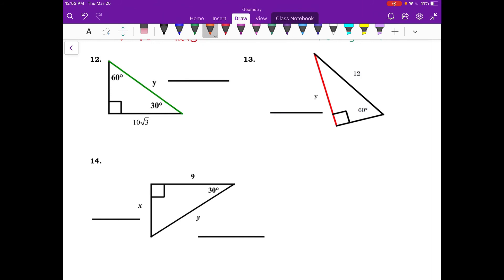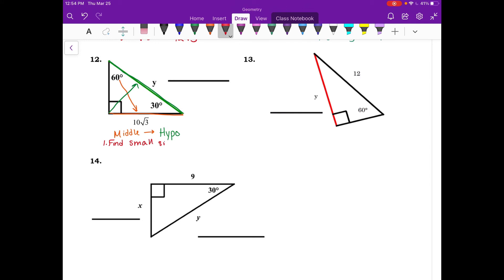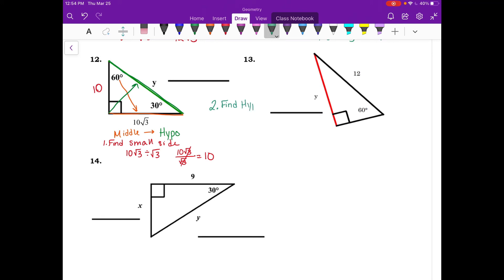For number twelve, the given side is the middle side. We need the side with variable Y, which is opposite the 90 degree angle — the hypotenuse. First find the small side: take 10 root 3 and divide by root 3, giving 10. Then find the hypotenuse: take 10 and multiply by 2, giving 20. The hypotenuse is 20.